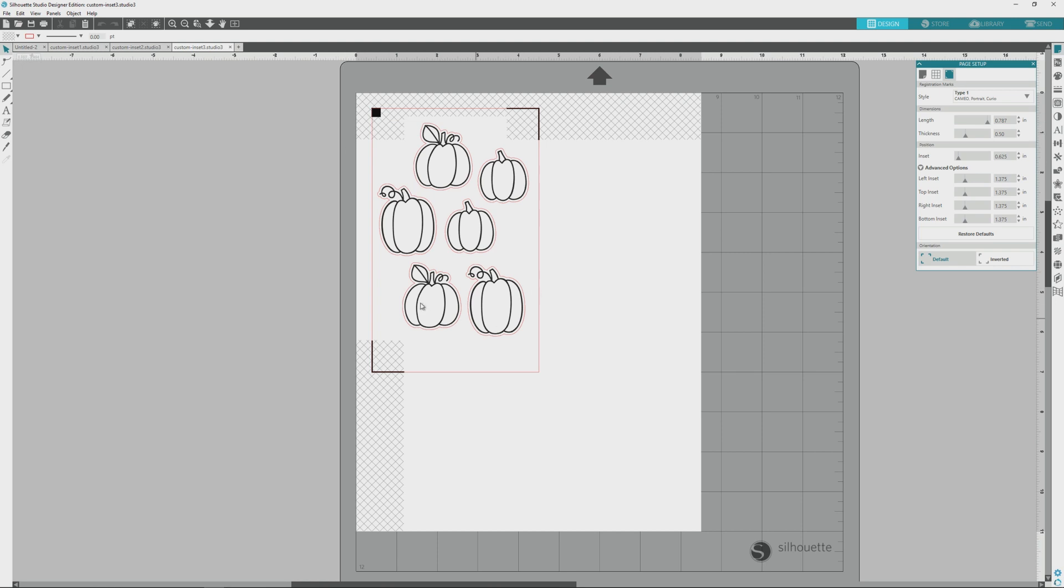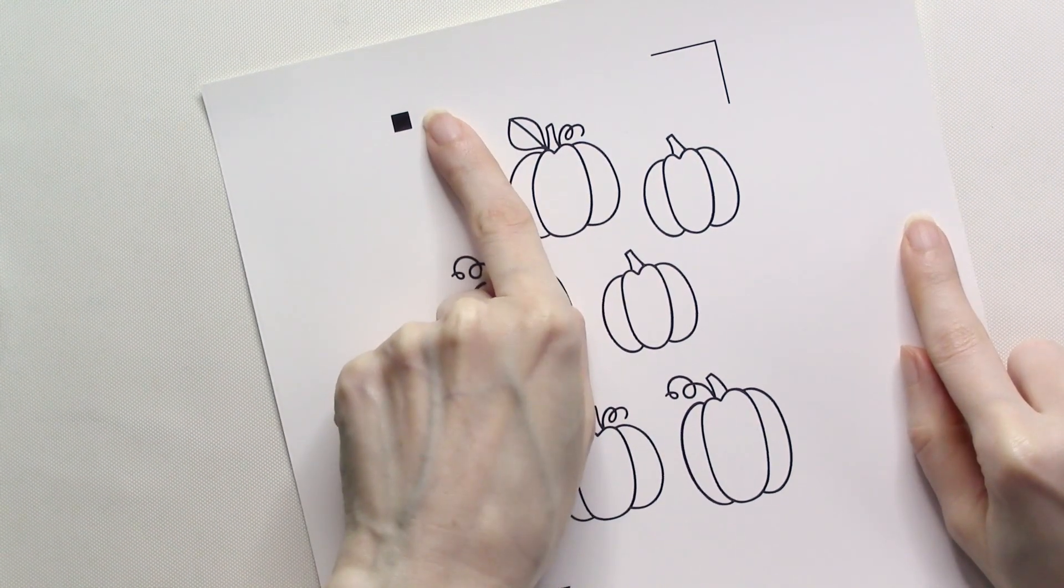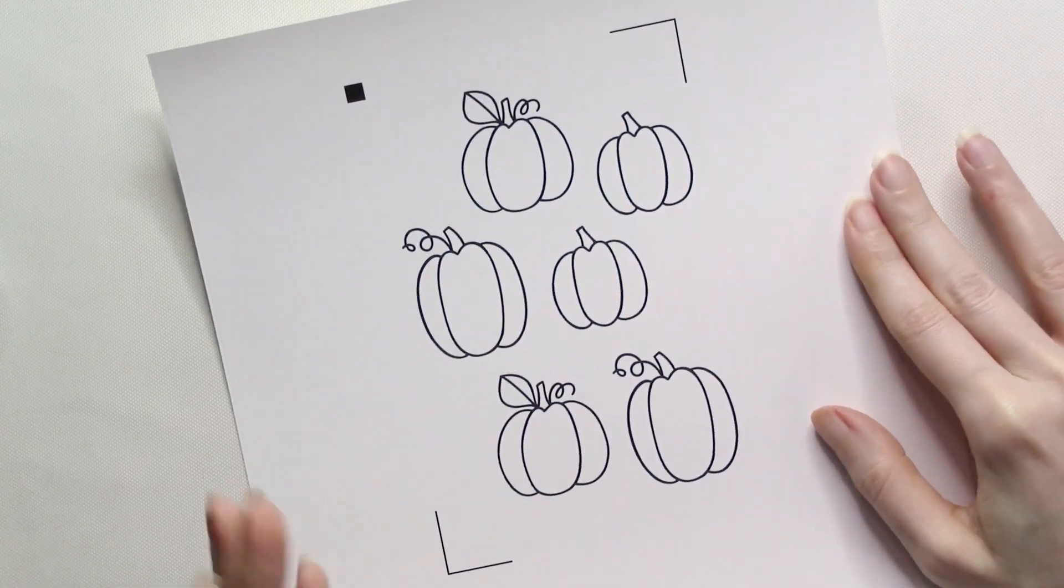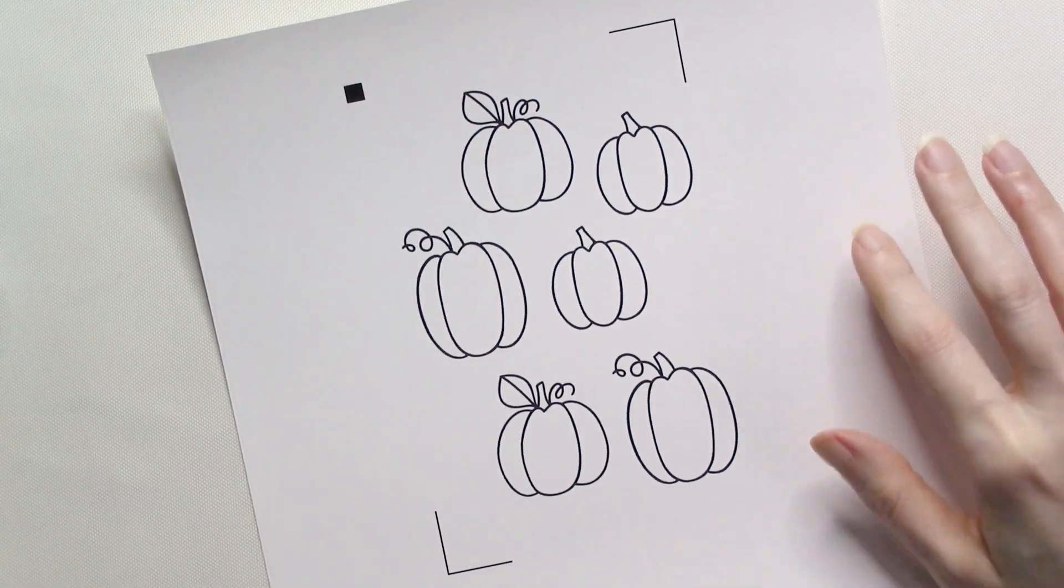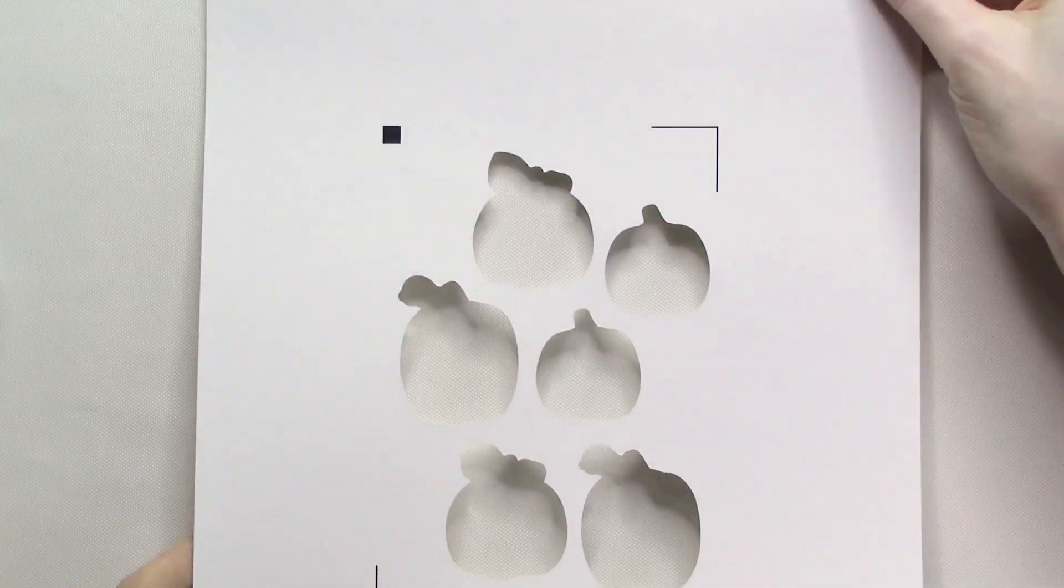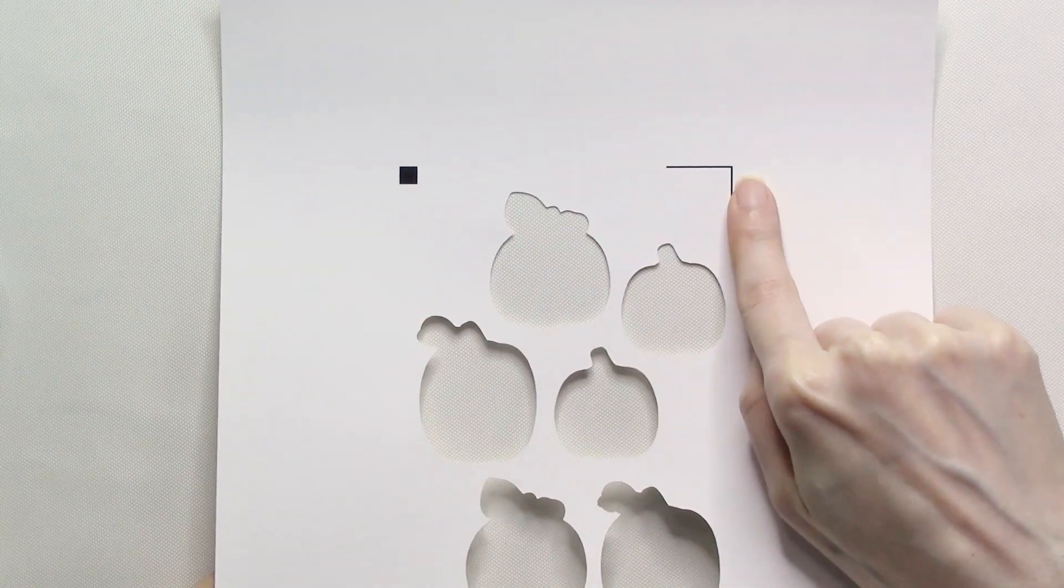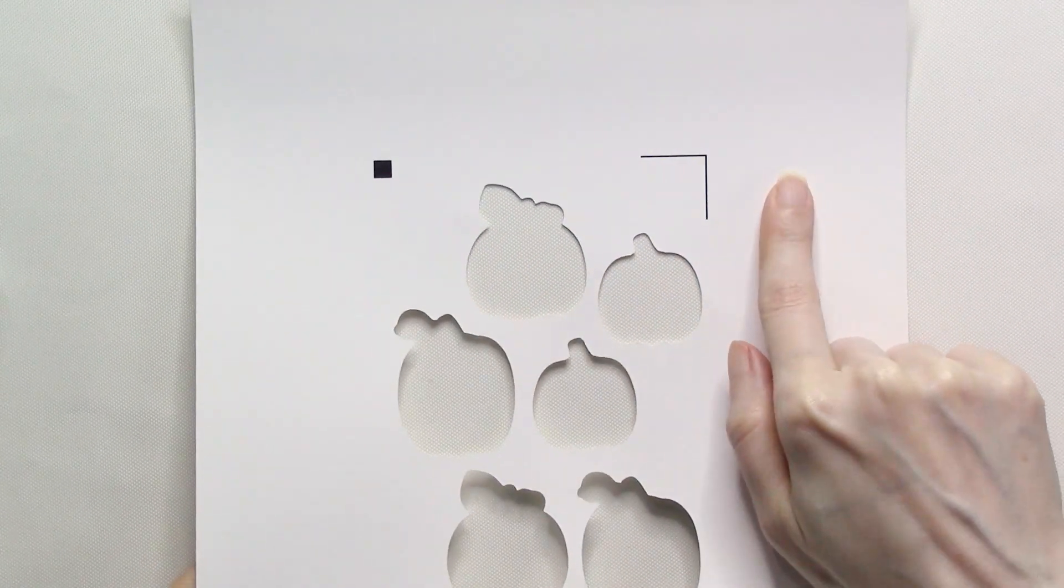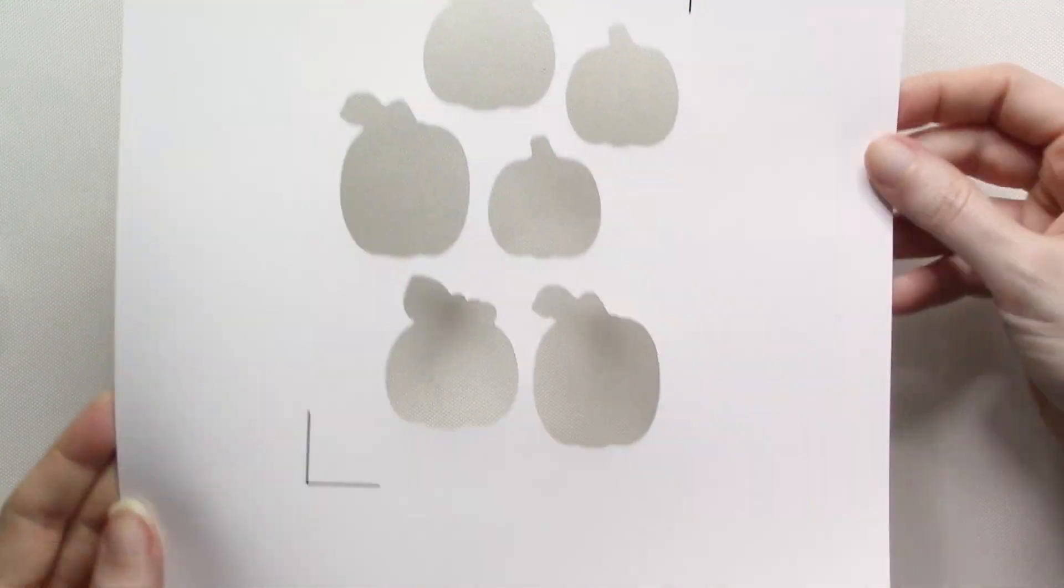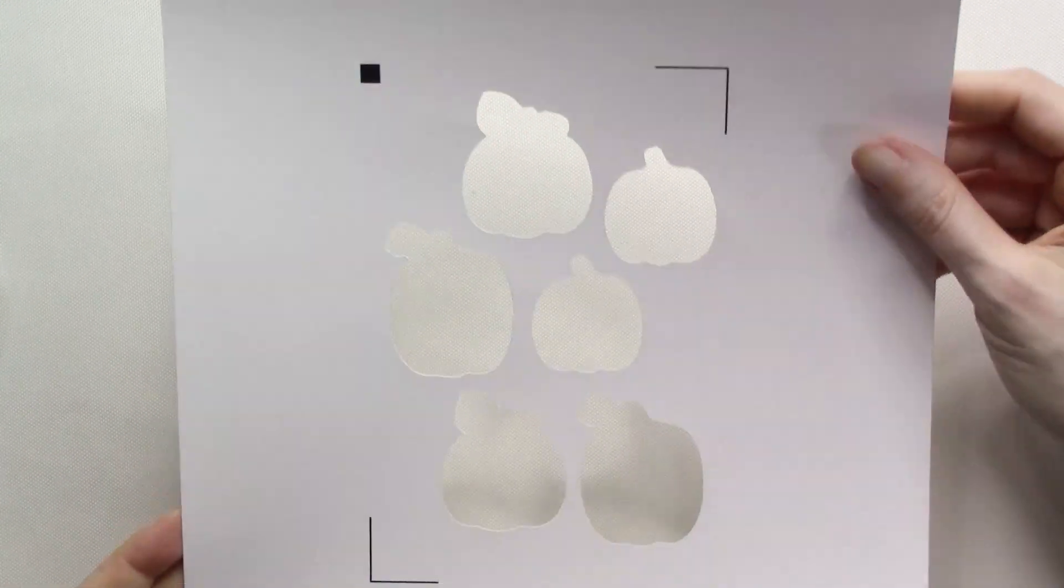But beware, because some strange things can happen when you customize the registration mark positions. Most of my results were very accurate, but one page did print with the registration marks and images in the wrong area. The first time I printed it, everything printed too far up on the page, like you can see here, and the registration failed every time I tried it. The second time I printed the page, it printed and cut perfectly. So just be aware that odd things can happen sometimes when you customize these registration mark positions. It wasn't common in my experience, but it can happen.